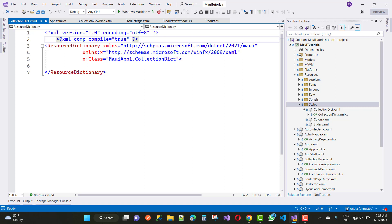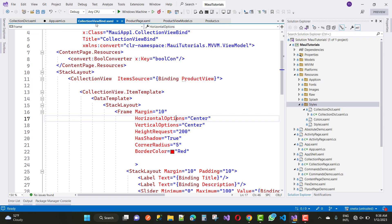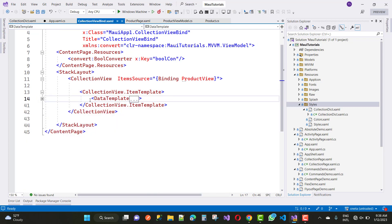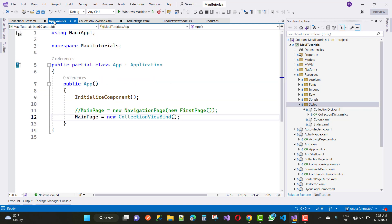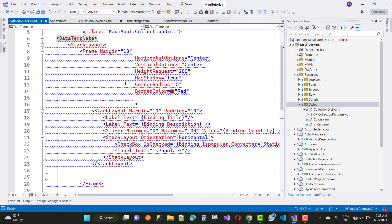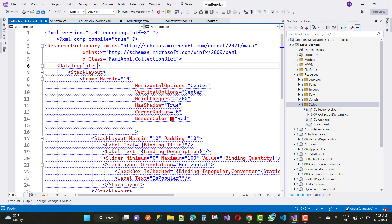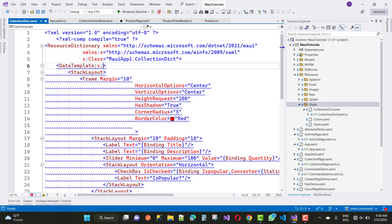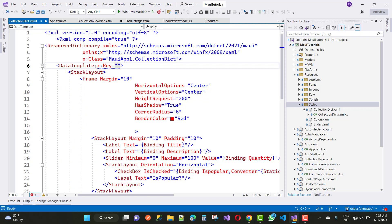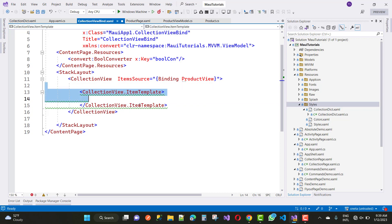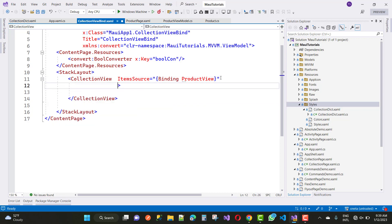To use a resource dictionary, first set the XML compiler attribute to true. Then take the data template code that was previously added to the CollectionView and cut it from the CollectionView bind page and paste it inside your resource dictionary. Provide a key for the data template because inside it you can have more than one data template — for differentiation purposes you define a key. Here we use 'col1' as the key.